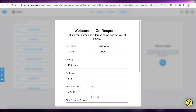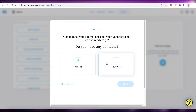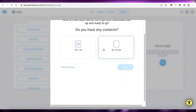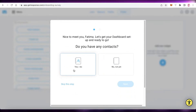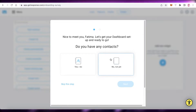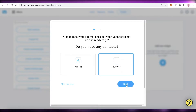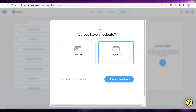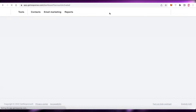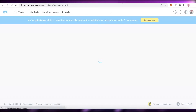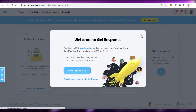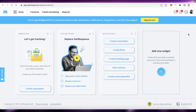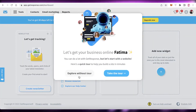Once you do that, they're going to ask you to set up your account. You can skip this or answer a couple of questions. I'm going to select 'No, not yet' for contacts and website, and then click 'Take Me to Dashboard,' which will lead you to your GetResponse dashboard.